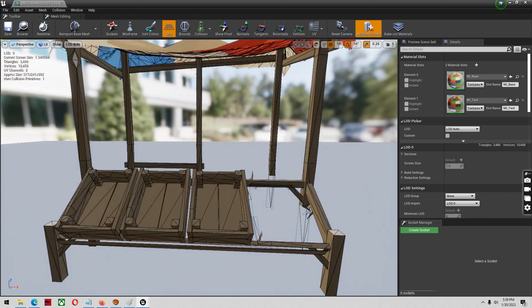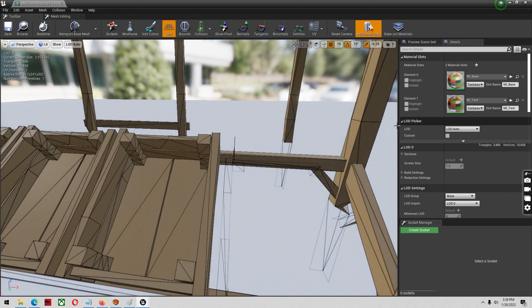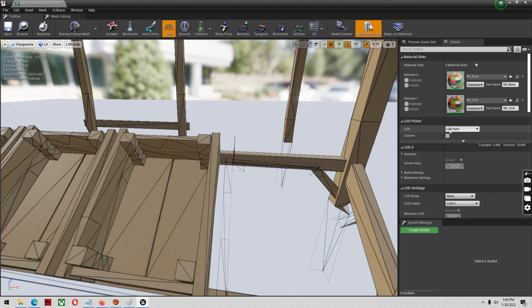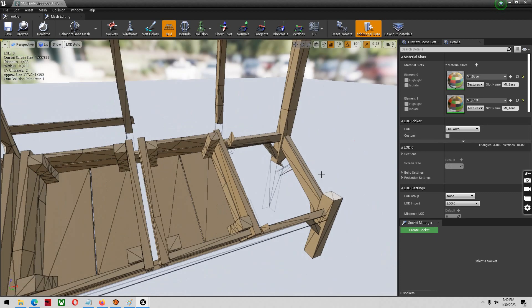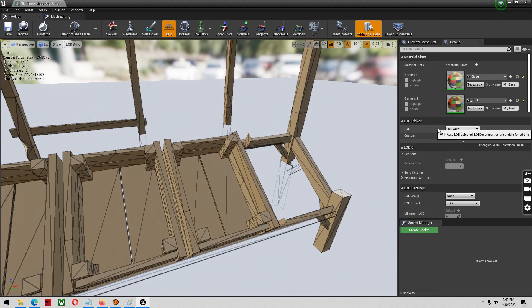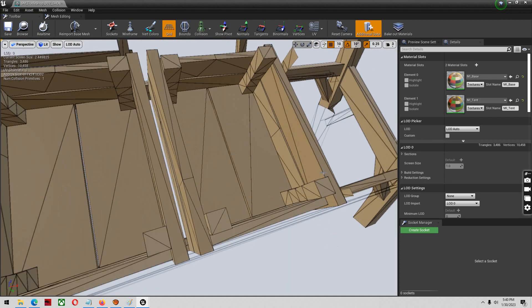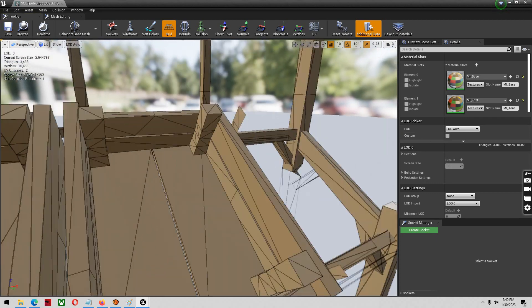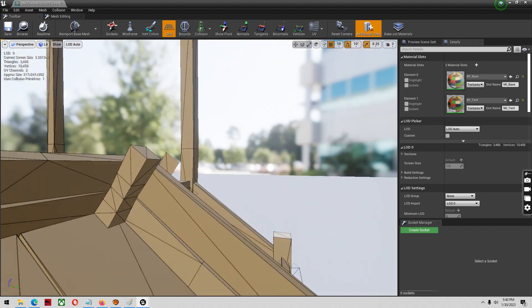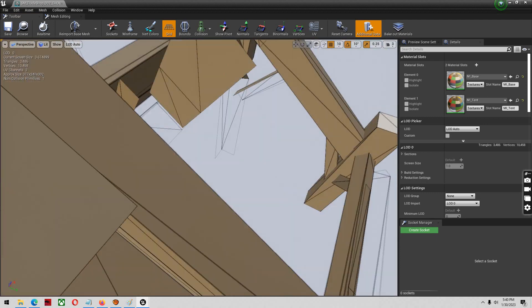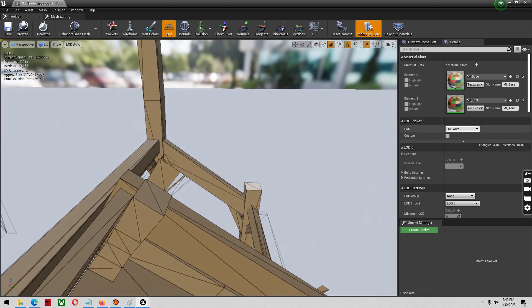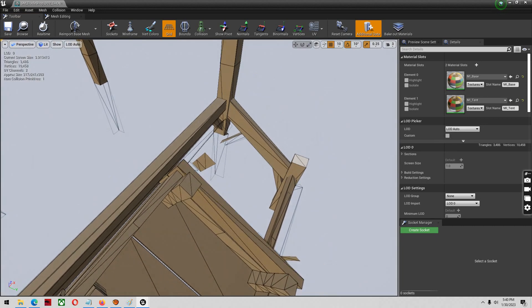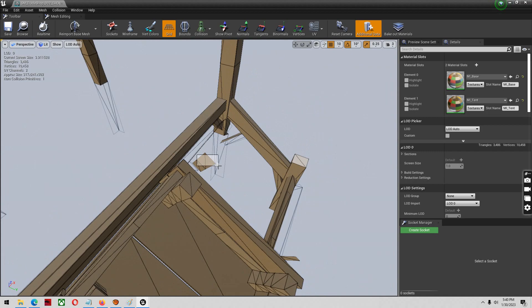Sometimes you're going to get an error when you come in here saying your LOD settings. You may have to set that to zero or you may have to set it to auto and then save it again. But I didn't have any issues with this mesh. If you do, just let me know and I'll help you with it. But it's just a matter of switching this to zero, I think, and then proceeding.